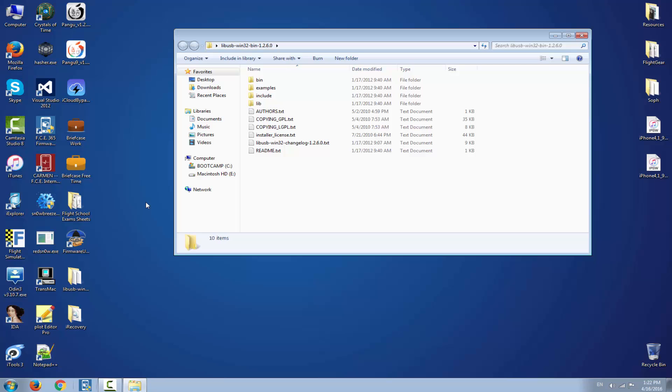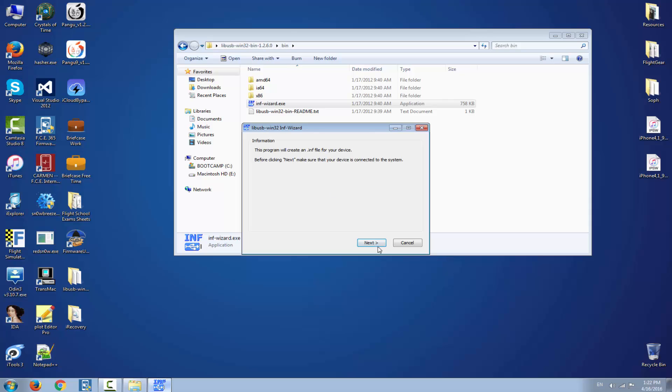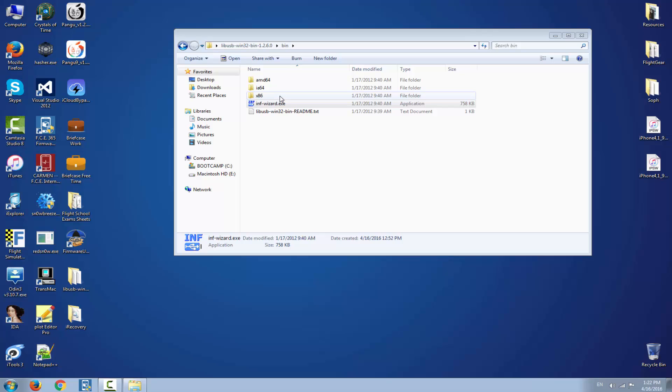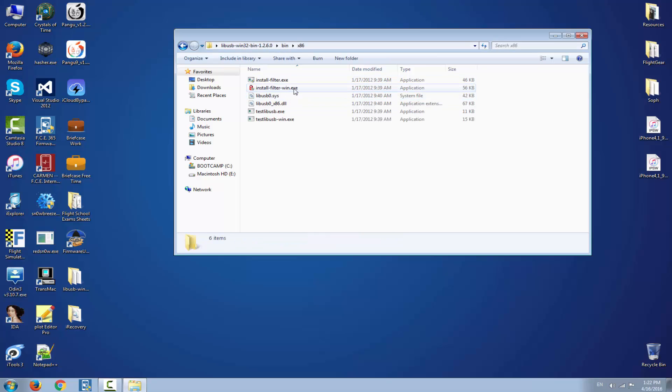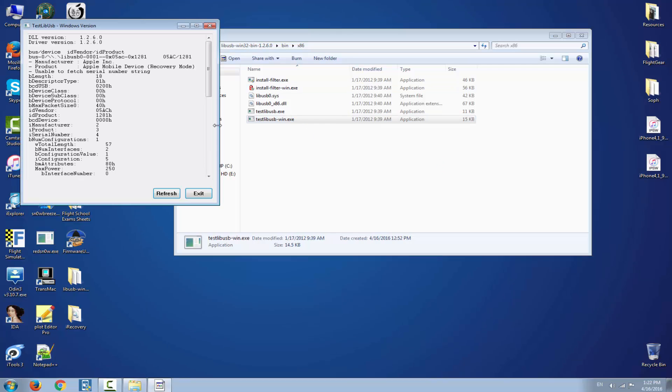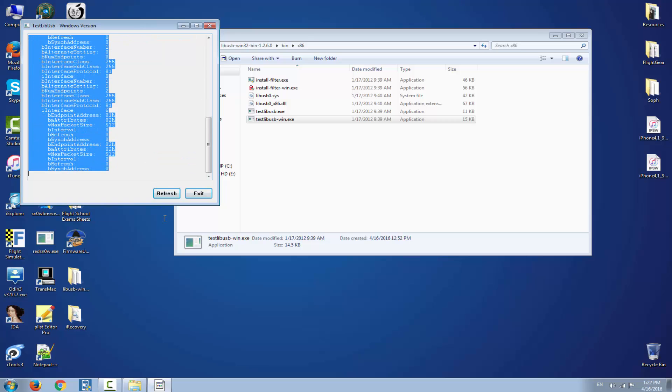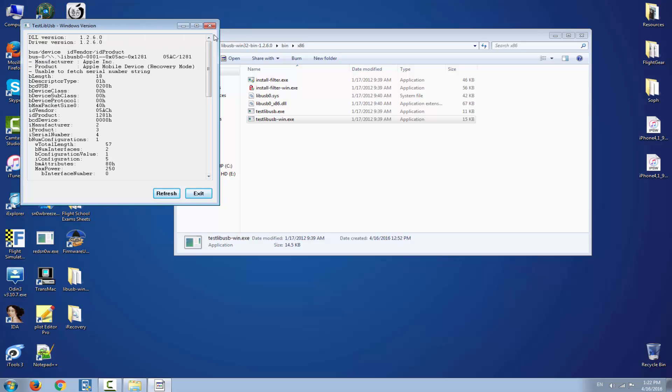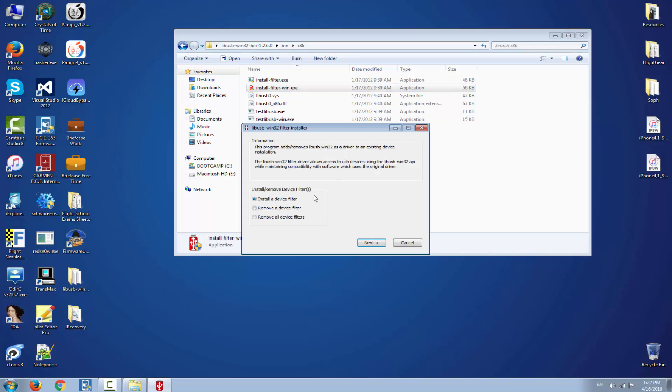This is why I make this video, because it's not that easy to uninstall this driver and can render your computer unusable. You navigate to bin folder and with this application you can create a driver as you probably created. But you don't use this one. You go into whatever platform you have, mine is x86 install filter Windows. I'm gonna test it first to see, as you can see we have here the details about the phone connected right now in recovery mode. So we have the driver installed. Click exit, go to install filter, click yes.